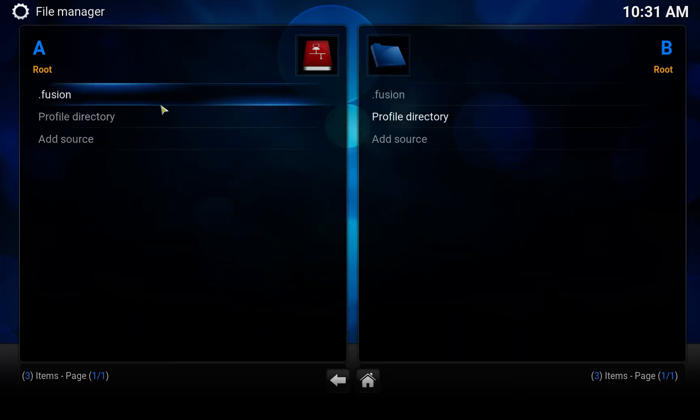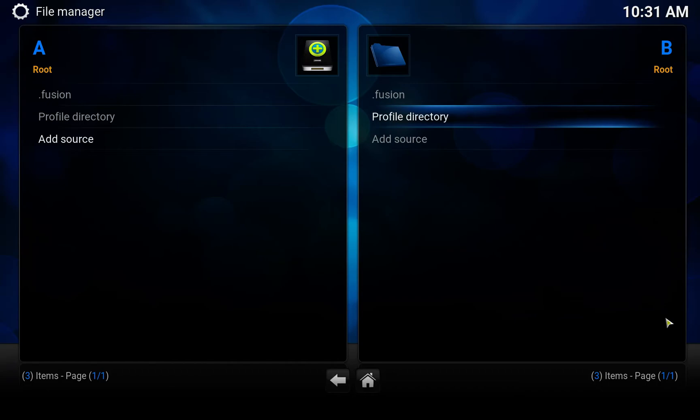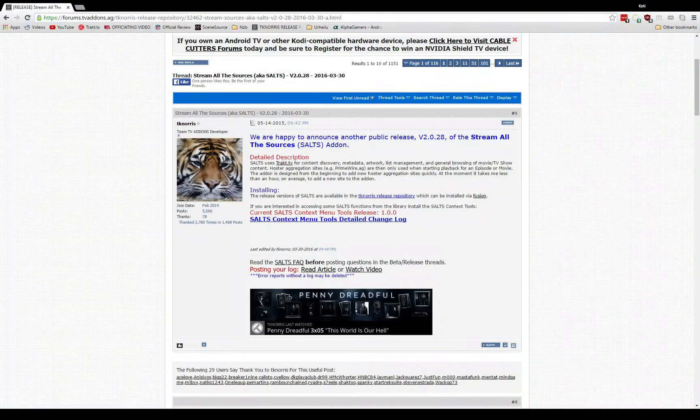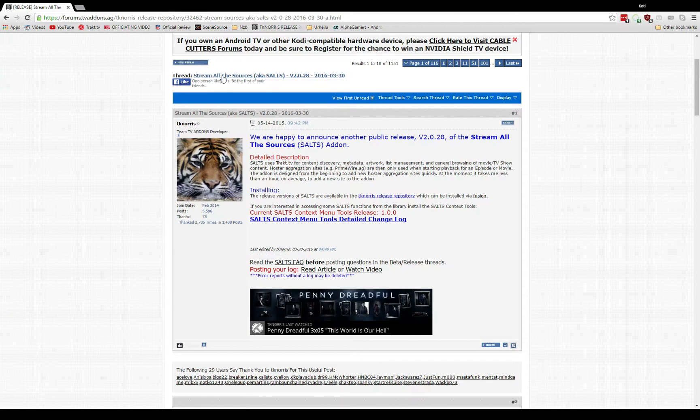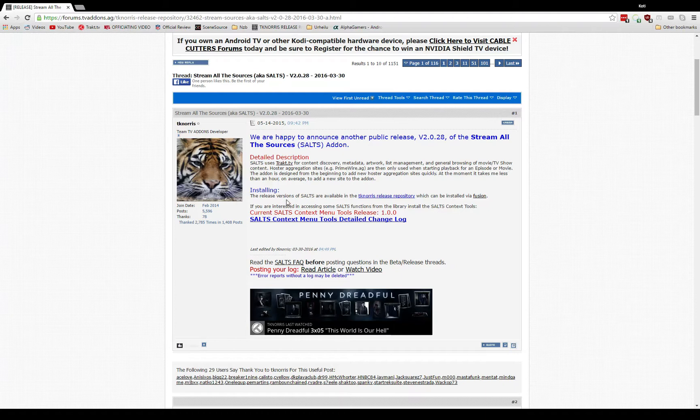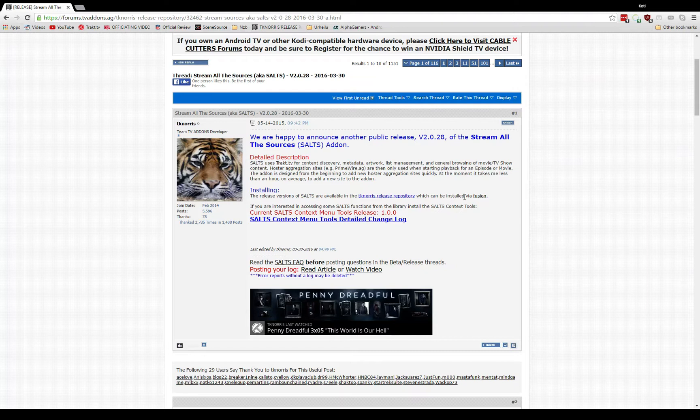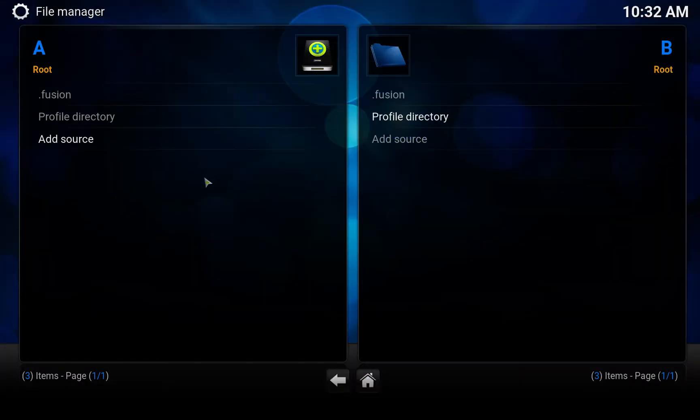There is an alternative solution for installing this that includes going into the TV Addons forum and locating the Stream All The Sources thread. From there, you can download the Tiki Norris release repository. I'm going to show the easier way using the Fusion method. Now that we have added the Fusion source here...